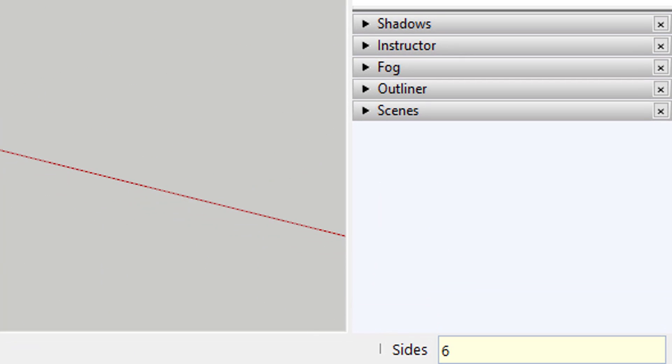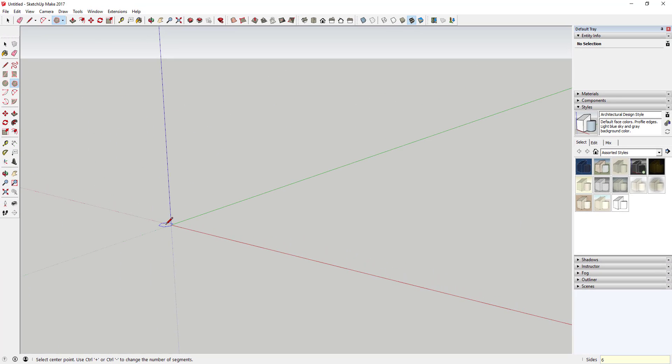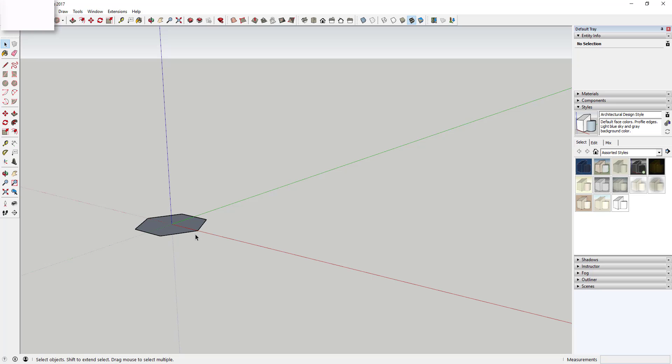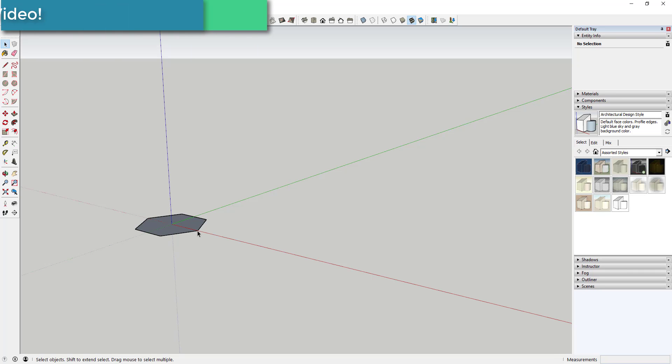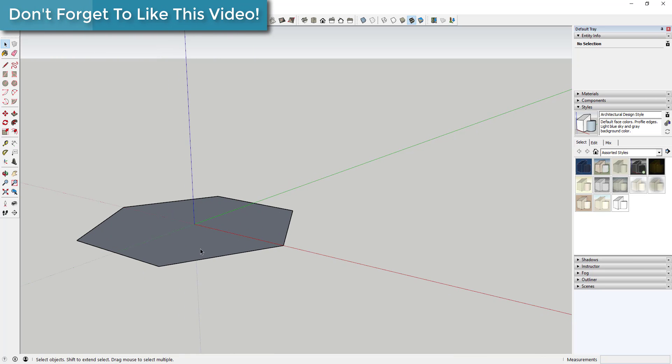So that means we're going to draw a hexagon, a six-sided shape. What you're going to do is come in here and click once and draw your hexagon like this. It doesn't really matter how big it is.